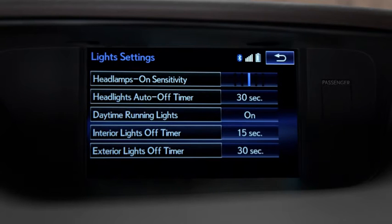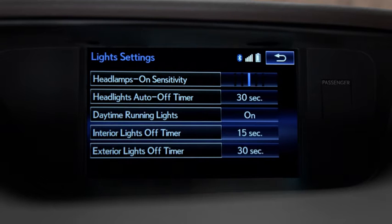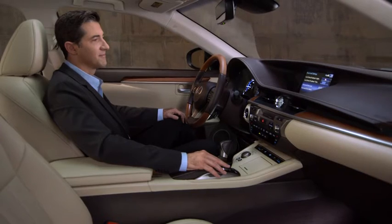After making your choices, the system will save your settings. To return to regular system functionality, press the home button on your controller.